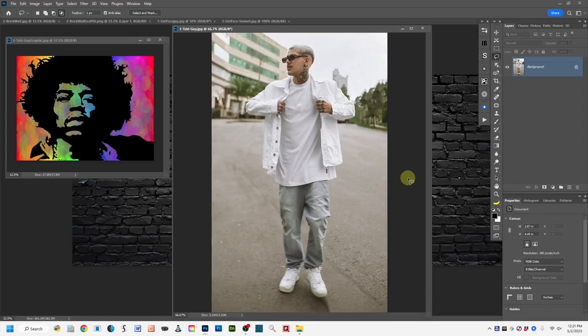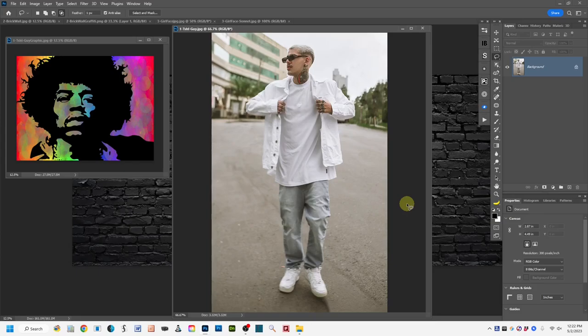The three demos are: first, adding a flat graphic to a t-shirt; second, adding graffiti to a brick wall; and third, wrapping flat text over a person's face as a fine art photographic approach. I'll put the start times for each demo below the video in the description so you can hop to a specific demo without going through the entire video again.